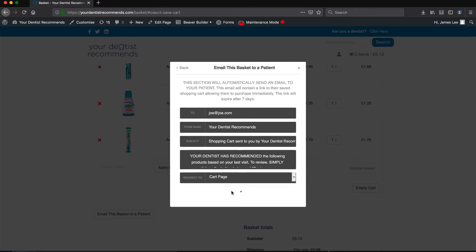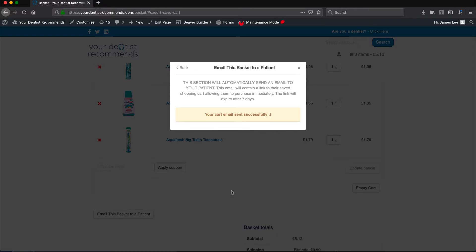Your product has now been sent to the patient. Once received, the customer has the option to buy the suggested products. On completion of the purchase, the dentist will be paid the relevant commission based on their subscription level.